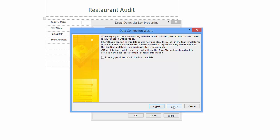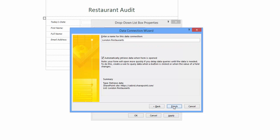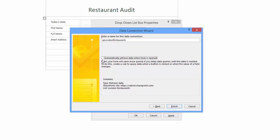Now I'm asked to name the connection. I tend to place SP lowercase at the beginning of the name to help me to identify the connection. The automatically retrieved data when form is open is ticked. I'm happy to leave this ticked. My database is small. If you have thousands of entries to download this might make the form unusable. Now I click finish.